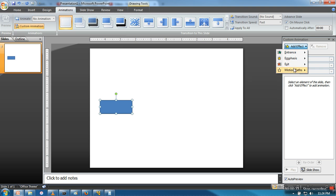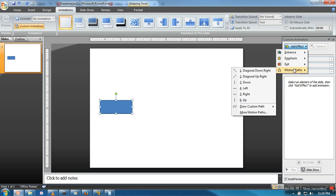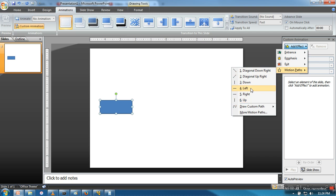So we will go to Motion Paths. Here it will give you options like how you want to move your box - down, left, right, up. You can select any of them. Let's say we are going for left.